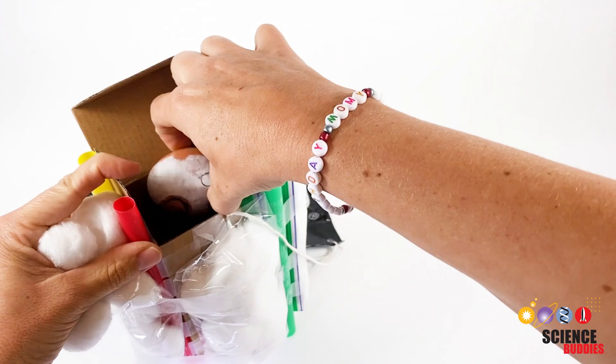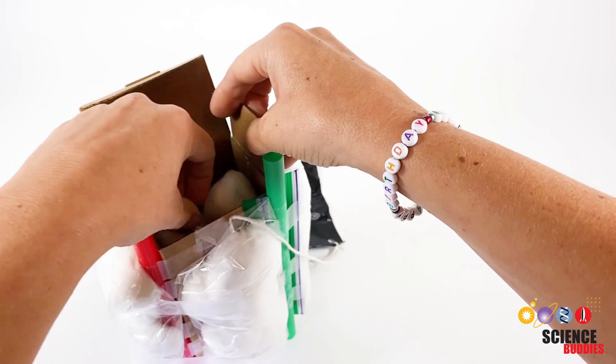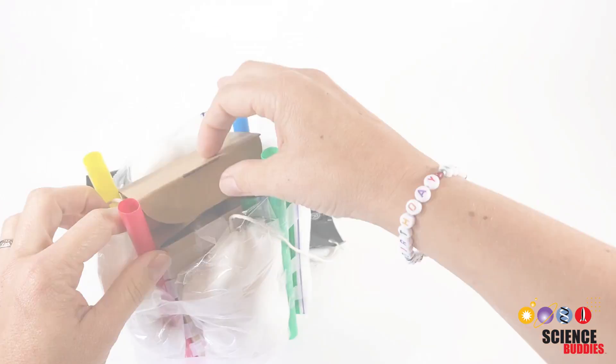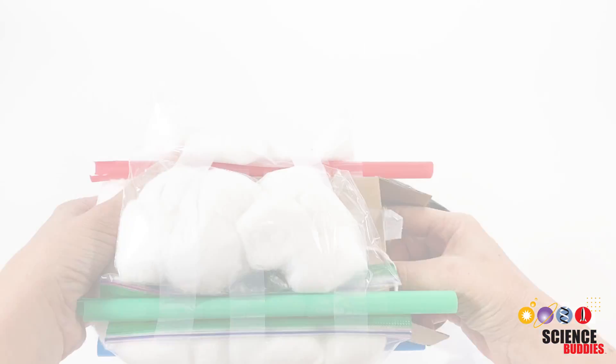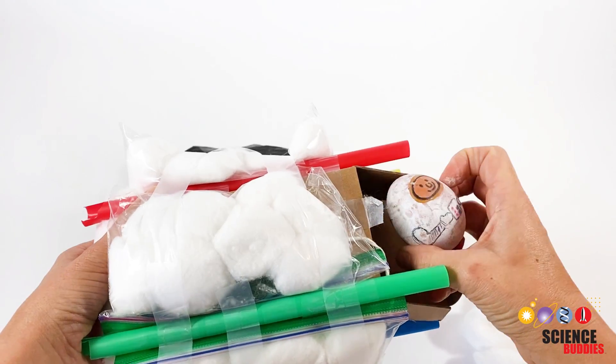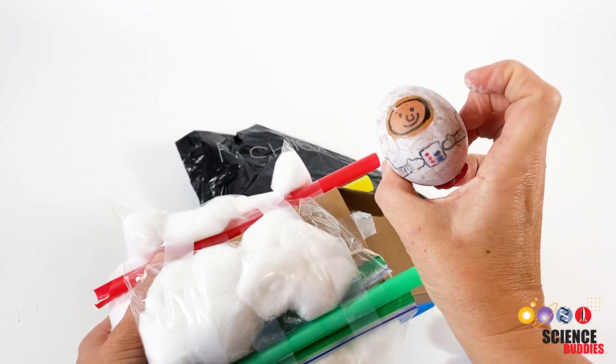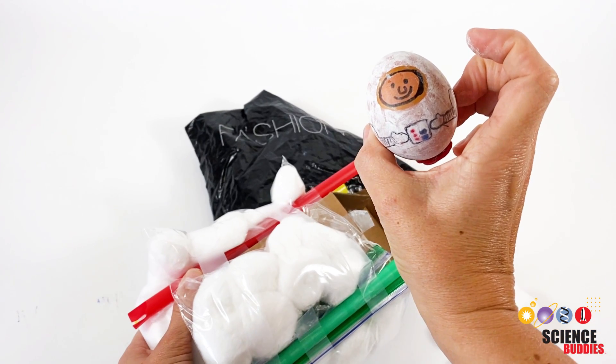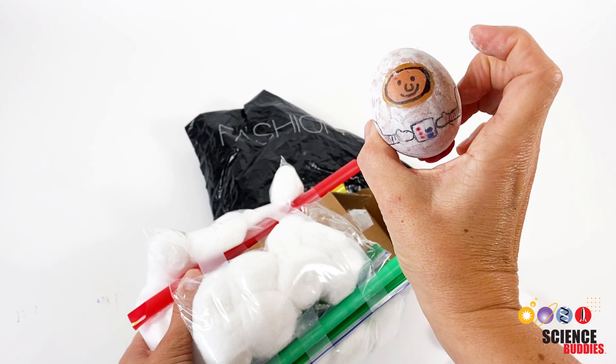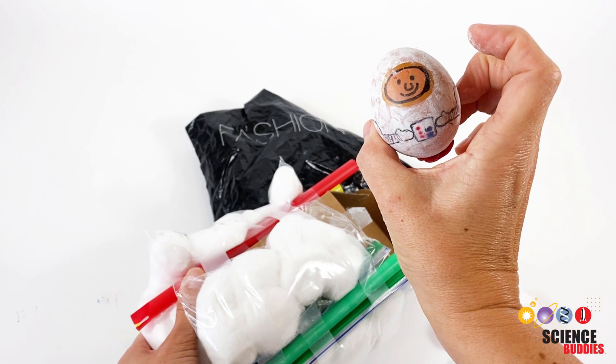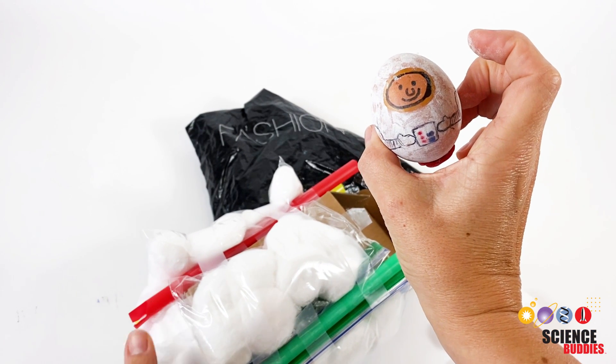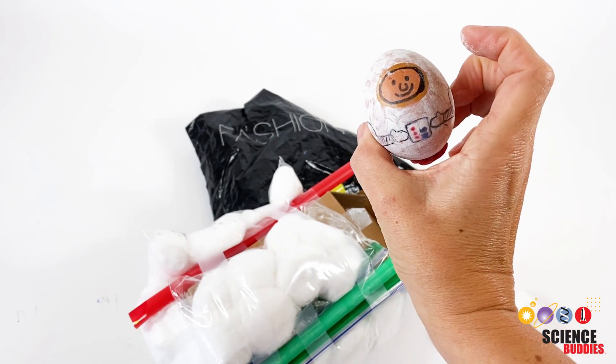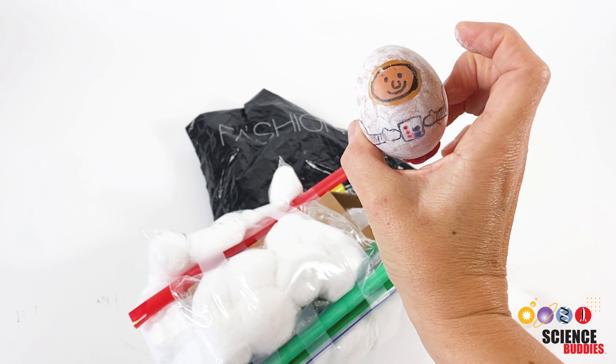Let's see if the changes we made to our egg drop lander prototype help our Eggstronaut land safely. Yes! We did it! We found a successful design solution for our Eggstronaut's egg drop lander.